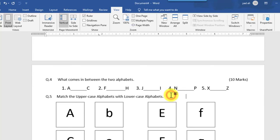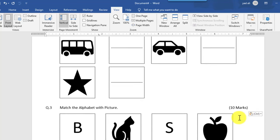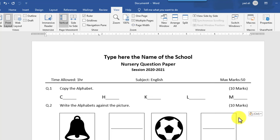In this video we learned how to create an English question paper in Microsoft Word 2019. Thanks for watching this video.